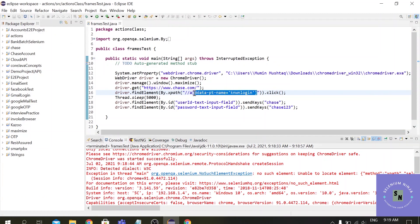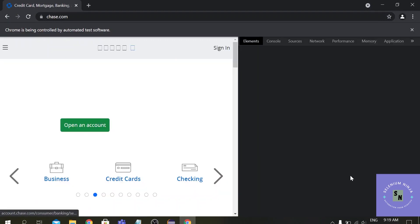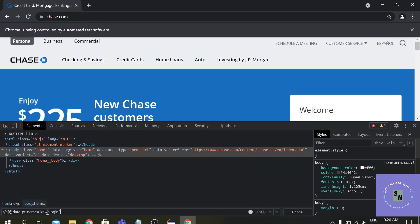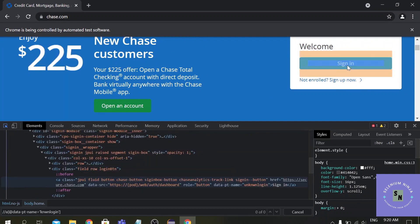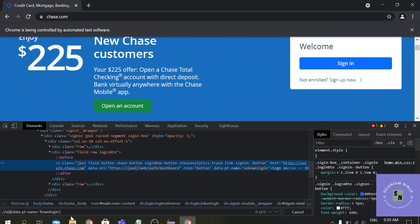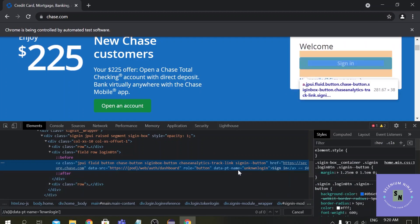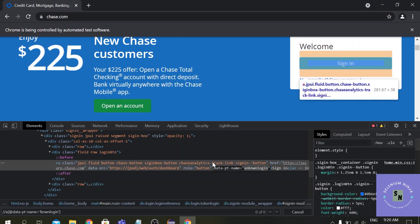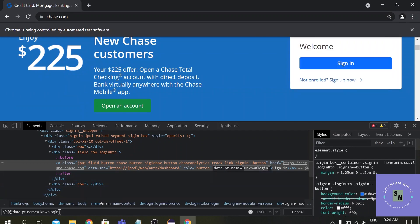Let's copy the path and inspect the element again. Press Ctrl+F and paste the XPath — it is not highlighting the element. The path has changed in just a couple of minutes, which shows how secure this website is. If you are facing any issues working on this website, please mention it in the comments.